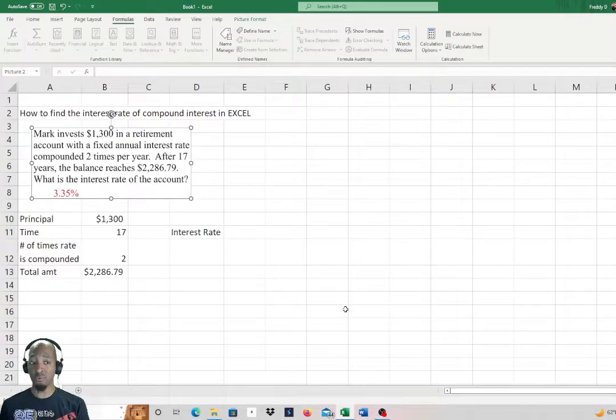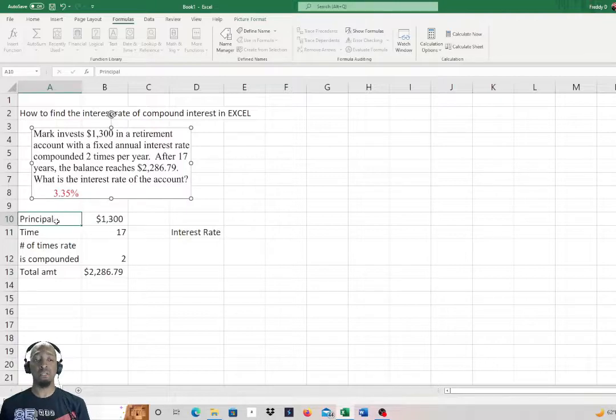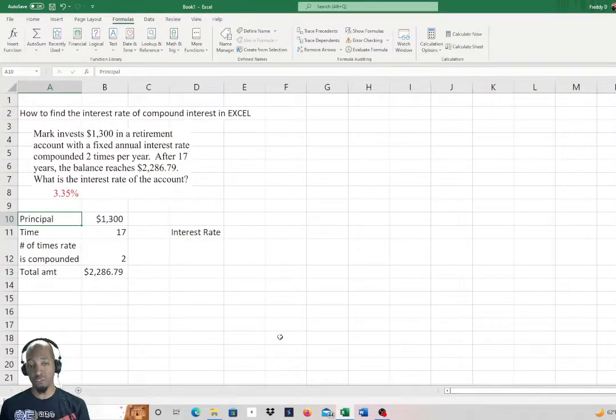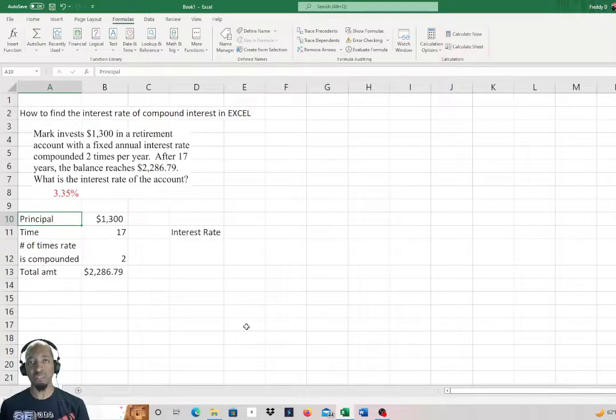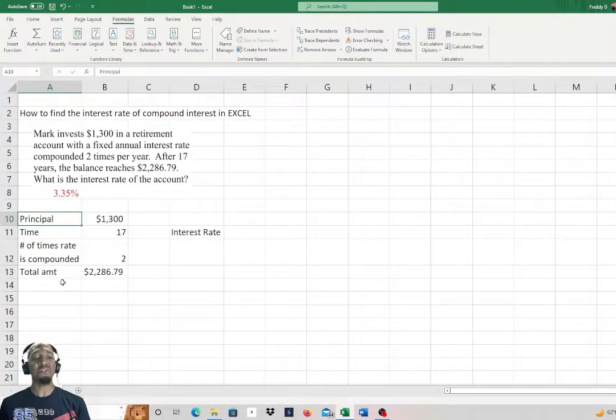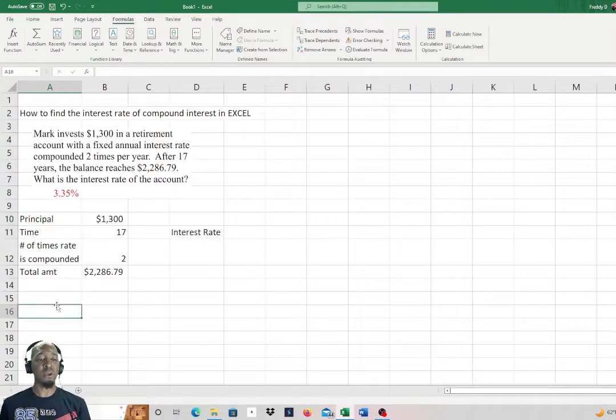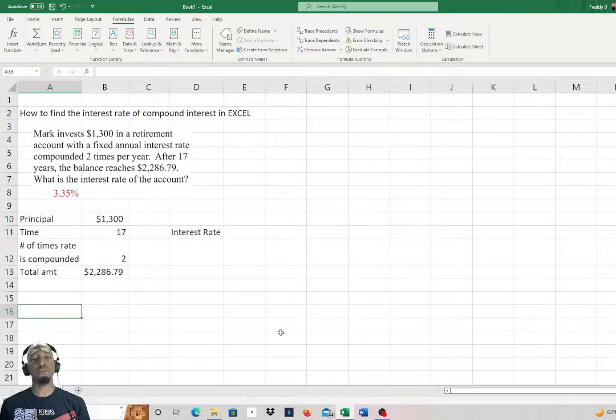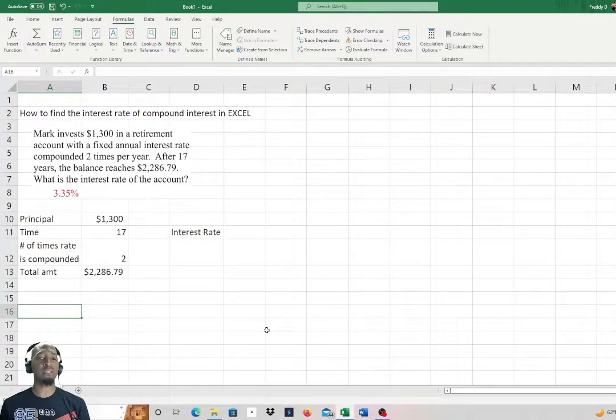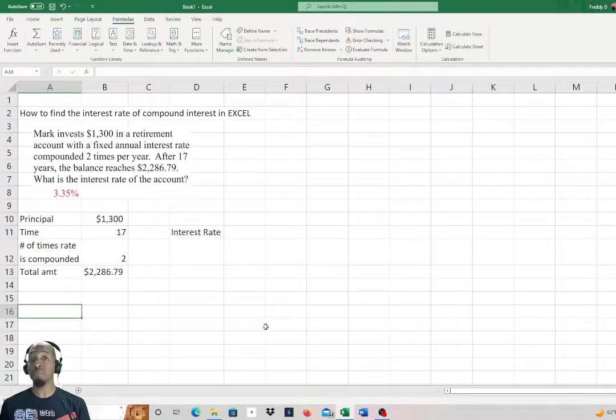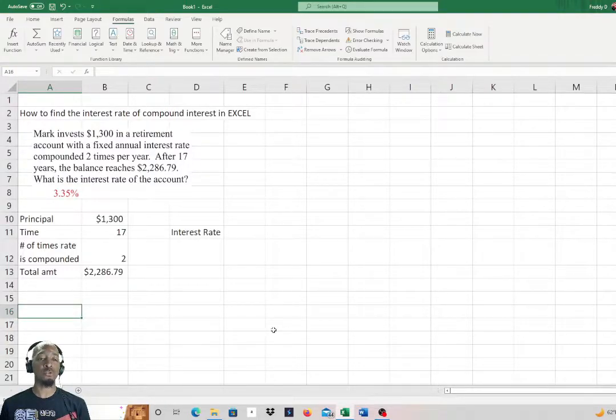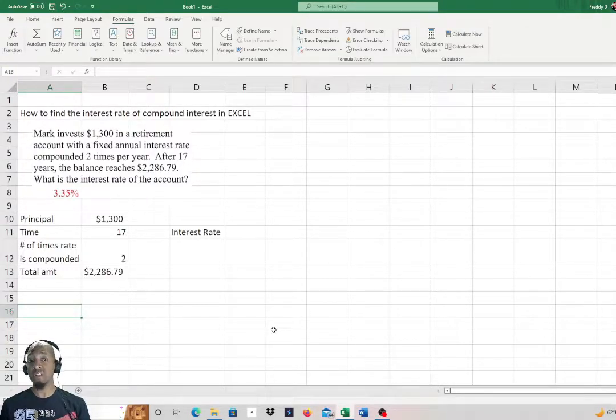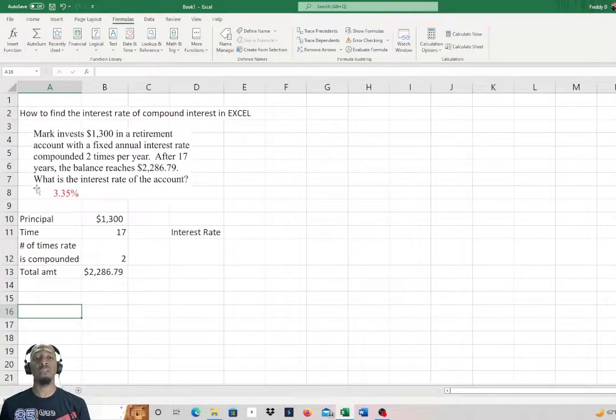That 3.35% in compound interest in Excel. We're going to use that as a reference point, kind of like looking at the answer in a math book. So here we go. Mark invests $1,300 in a retirement account with a fixed annual interest rate compounded 2 times per year. After 17 years, the balance reaches $2,286.79. What is the interest rate of the account? You already see what the result is.